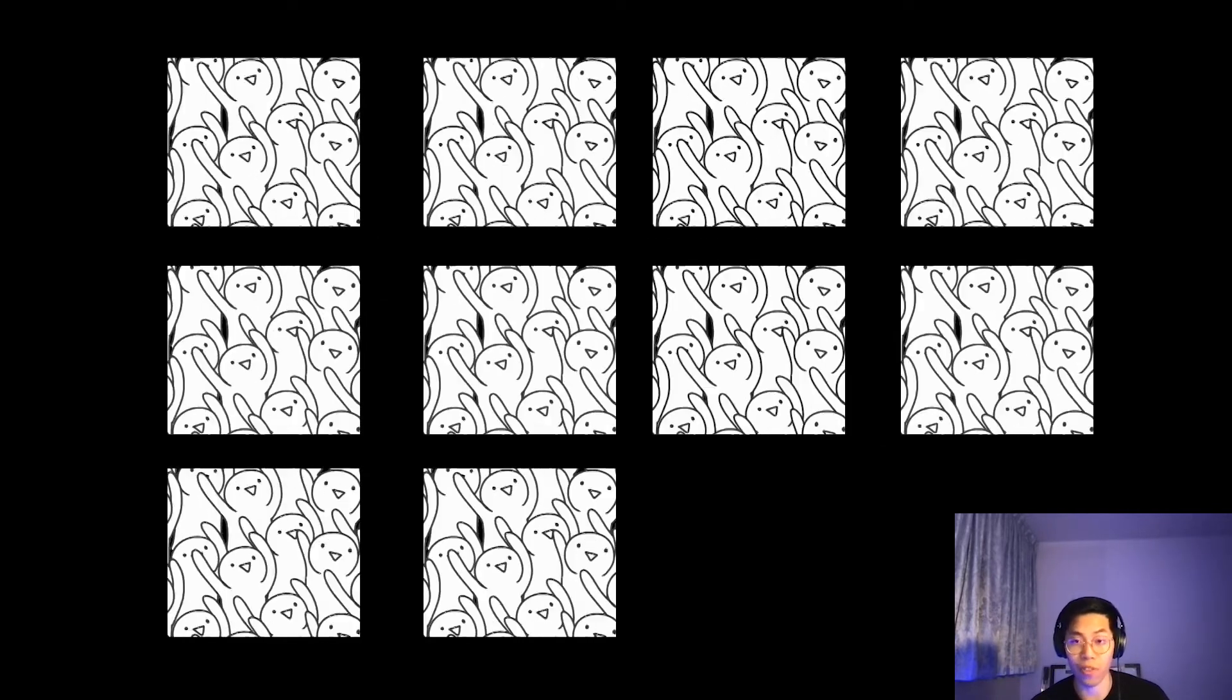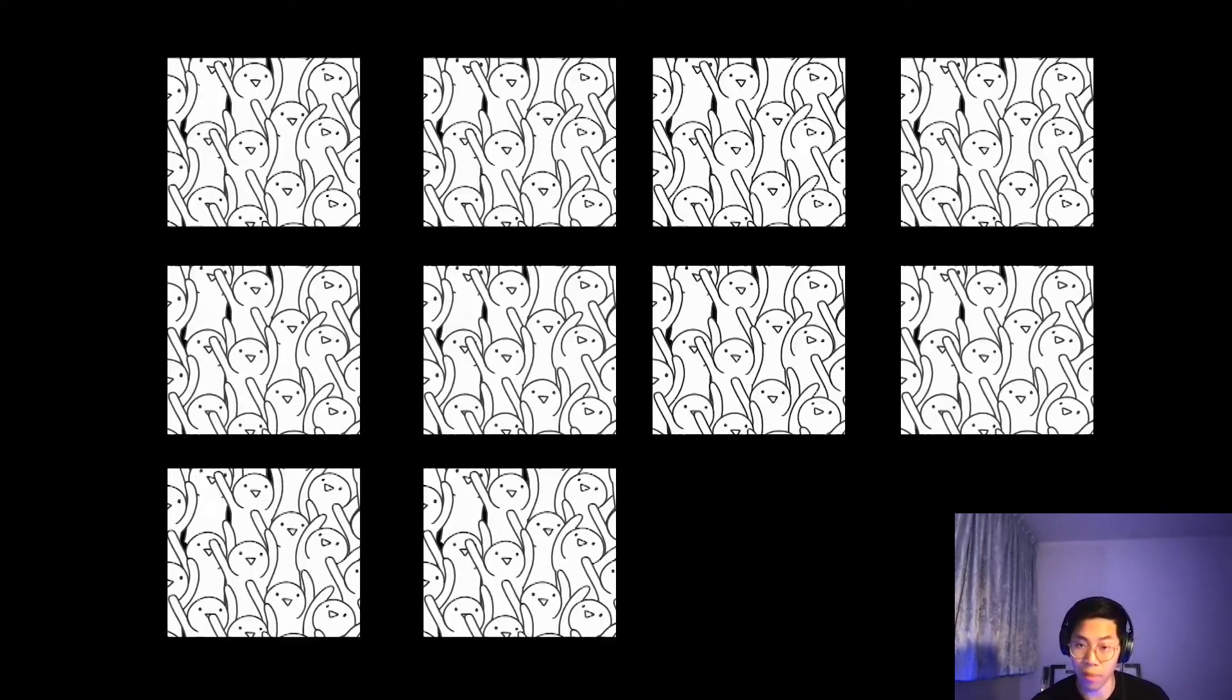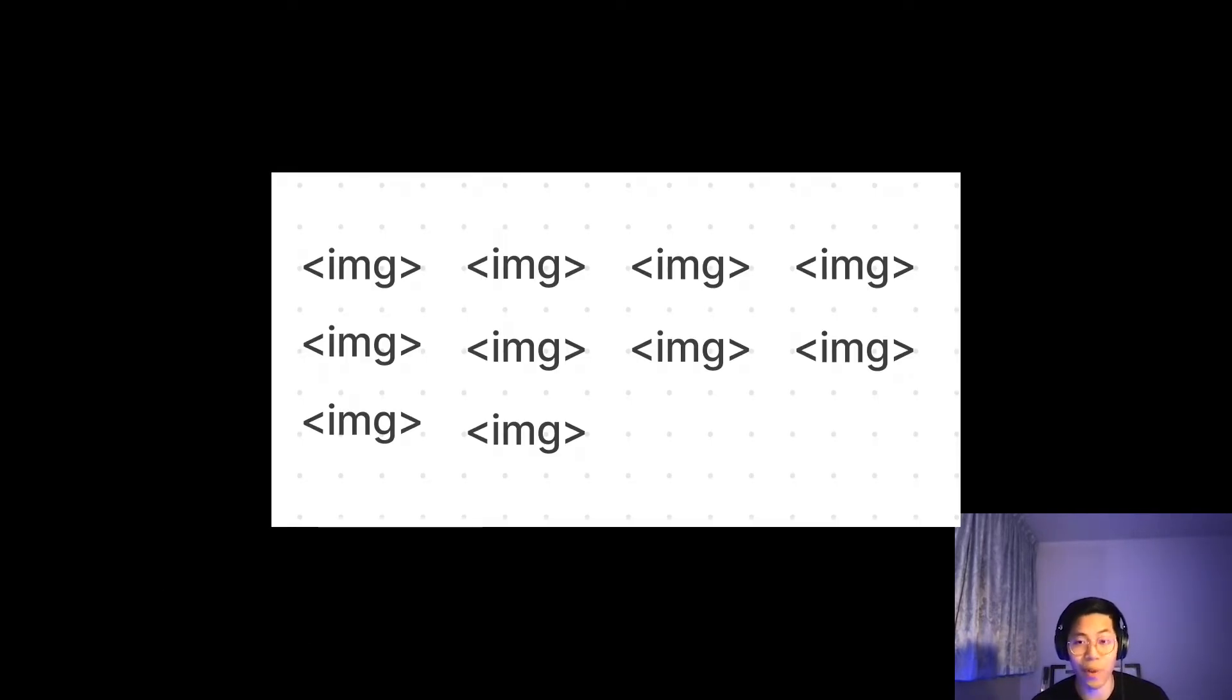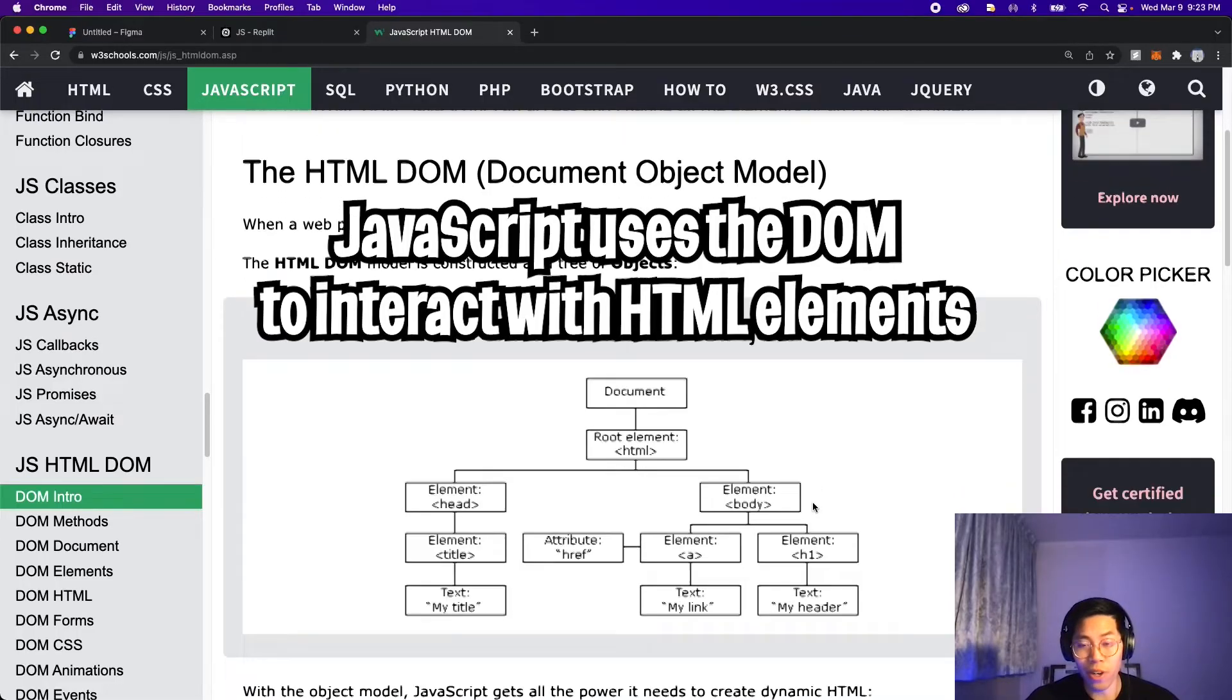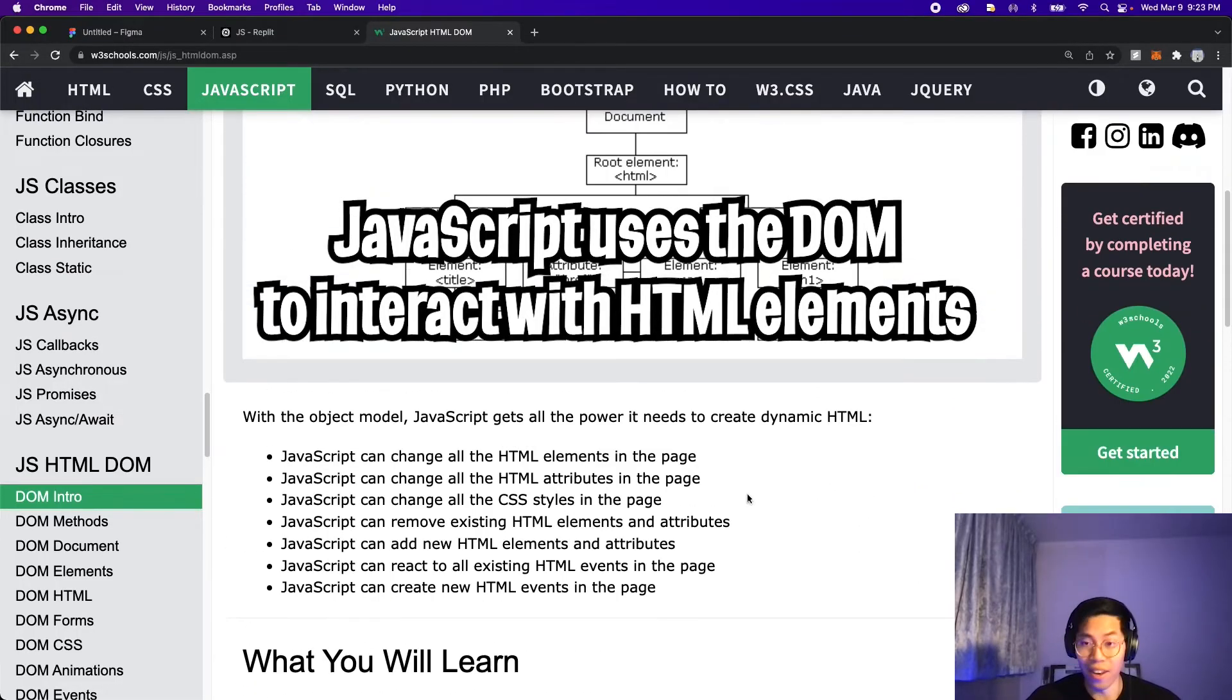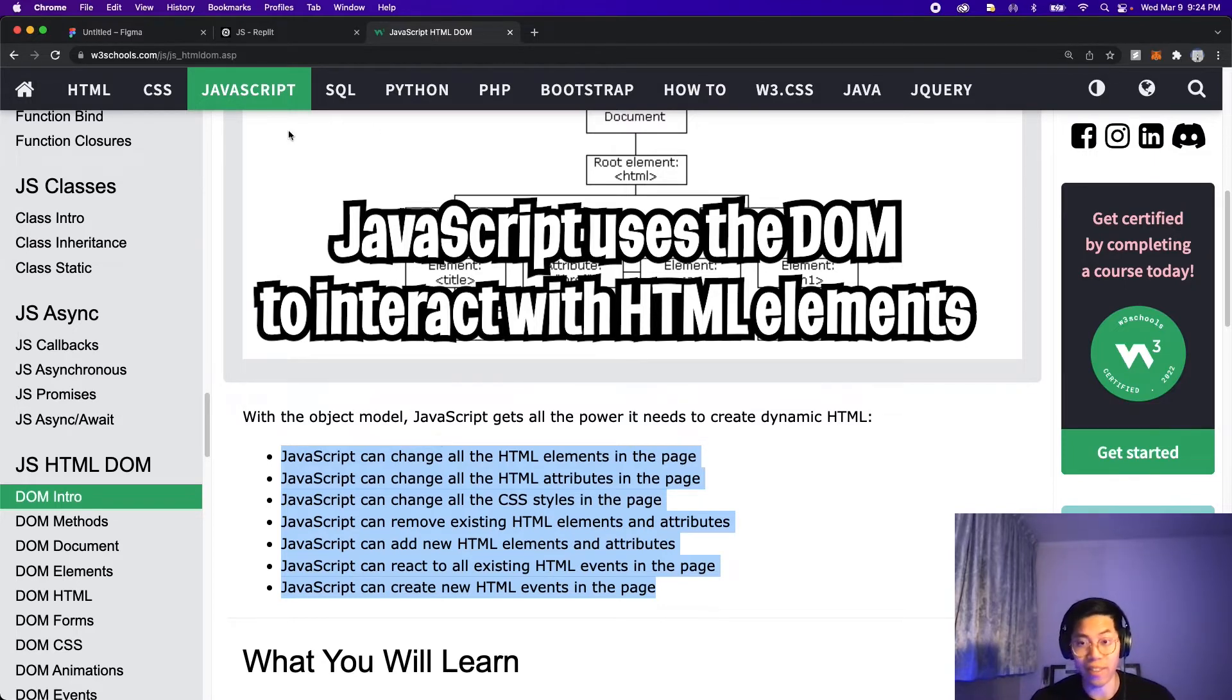And our goal as software engineers is to be able to write code that can generate websites and also make our lives a lot easier. For example, if you had to display 10 photos on a website, instead of putting 10 image tags, we can write a loop to do that. And that will save us so much time and make our lives a lot easier.